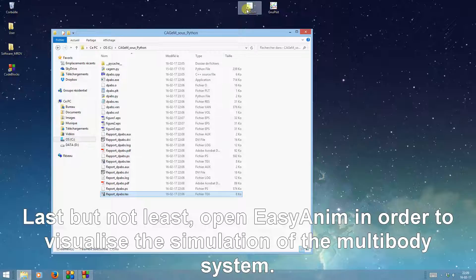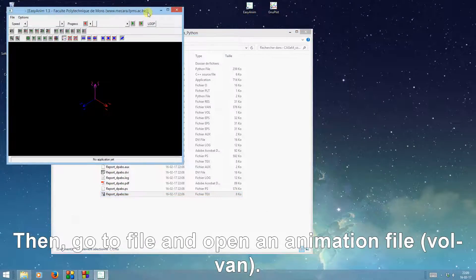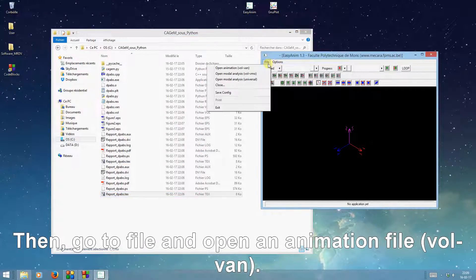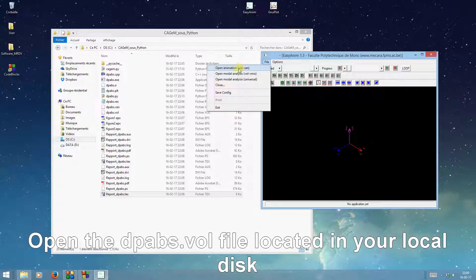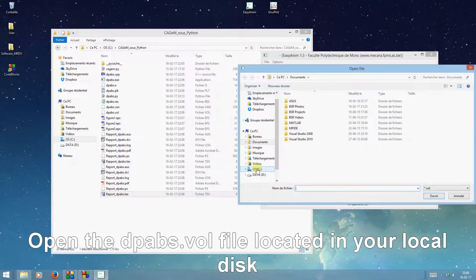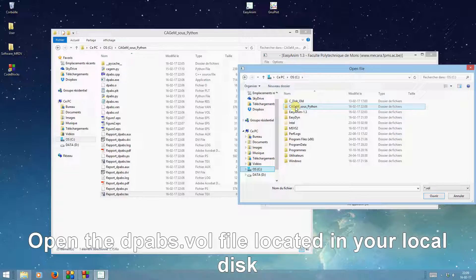Last but not least, open EasyAnim to visualize the simulation of the multi-body system. Then, go to File and open an animation file. Open the dpabs.vol file located in your local disk.